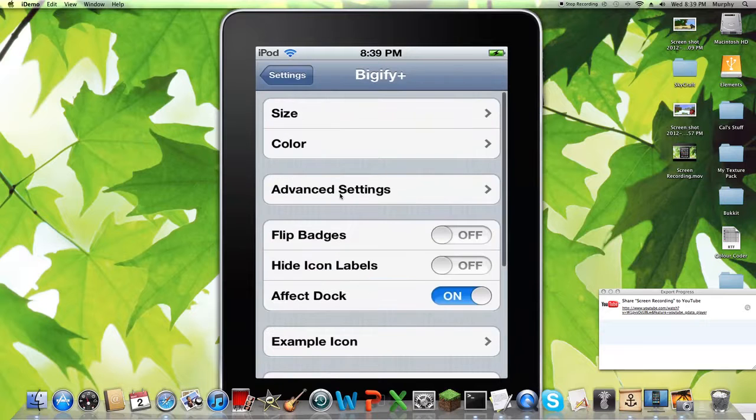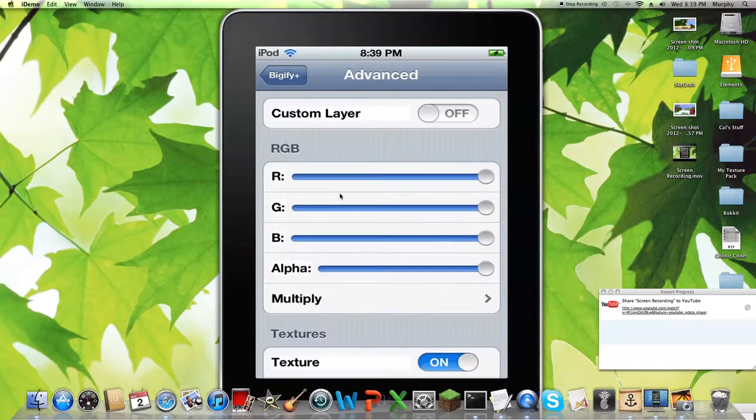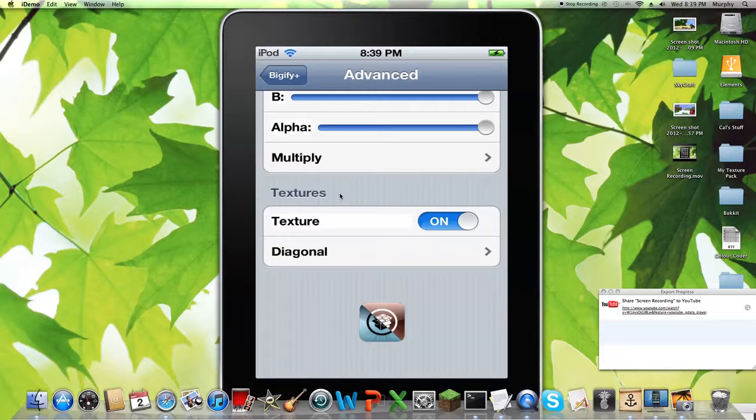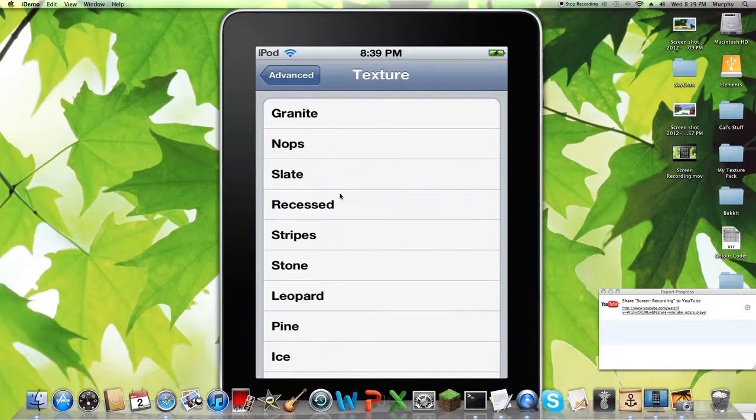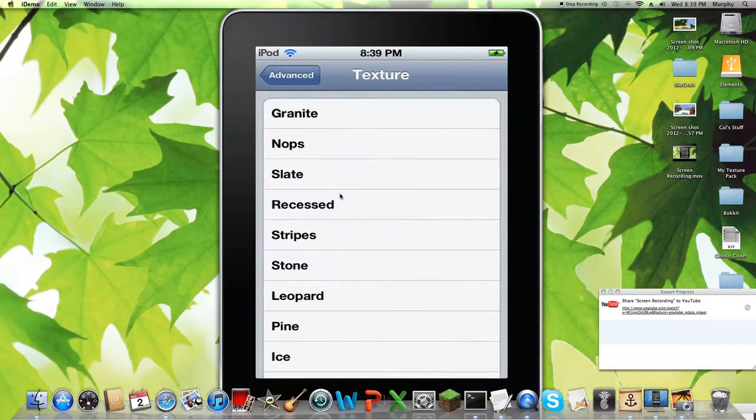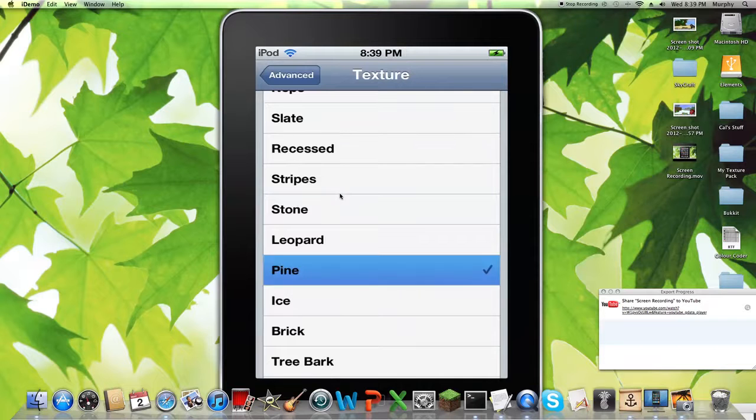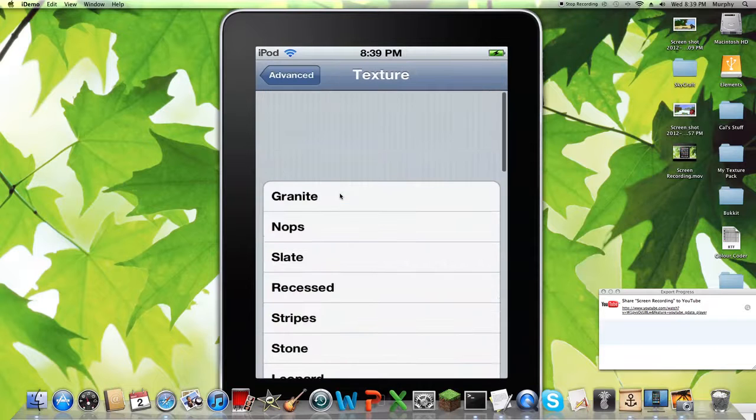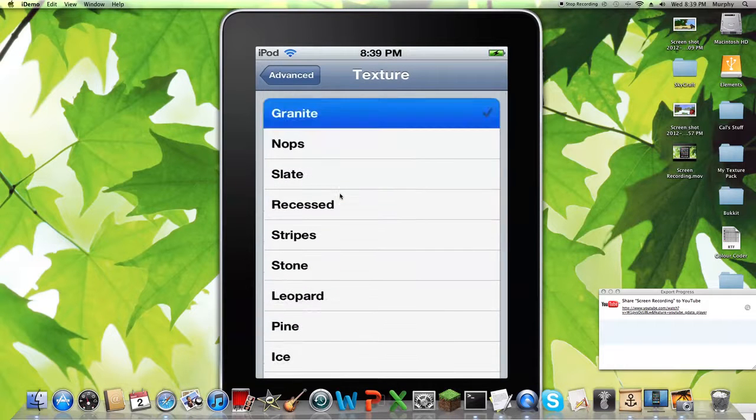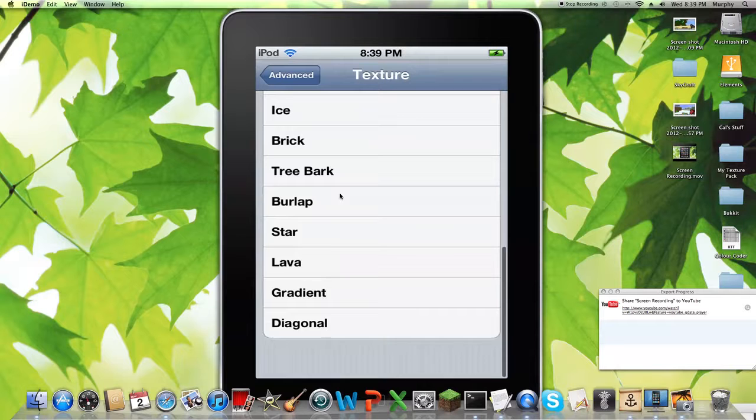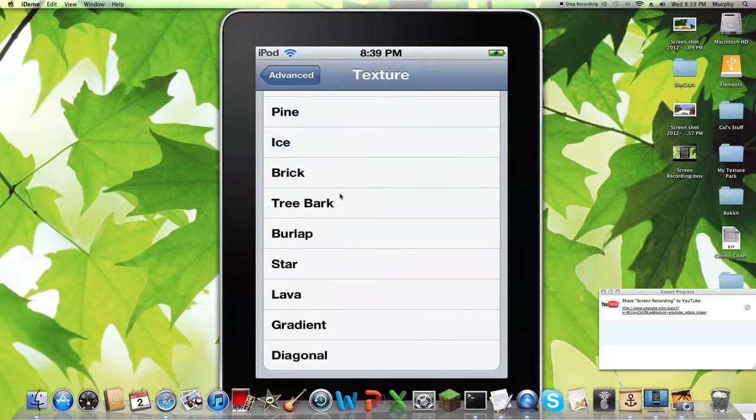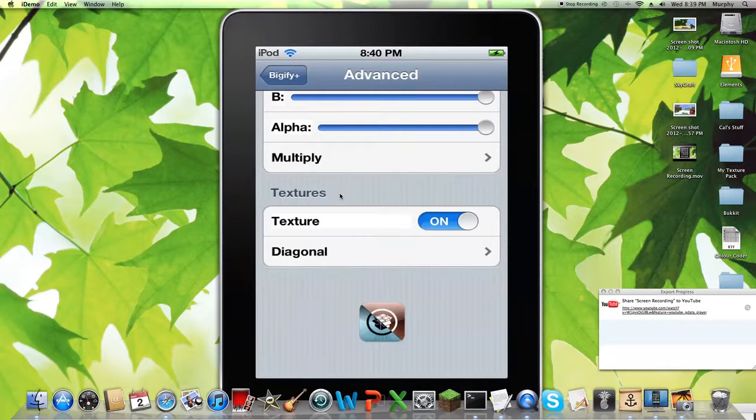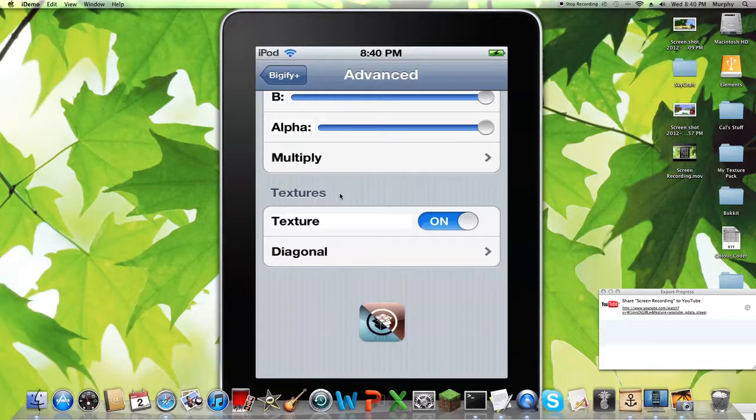Bigify is how you move your apps and stuff. So this is how I got my thing split in half. You can just make it, so there's a texture that I have it like that. You can make it like, say, pine, or say granite. It looks pretty cool. But I like diagonal the best. You don't have to have one on. You just click off and then they'll look normal.